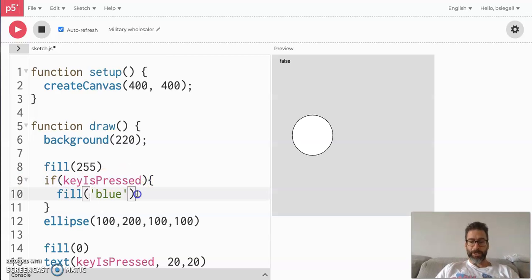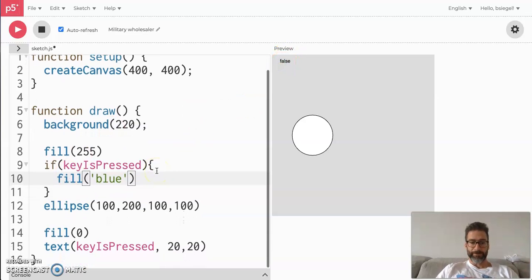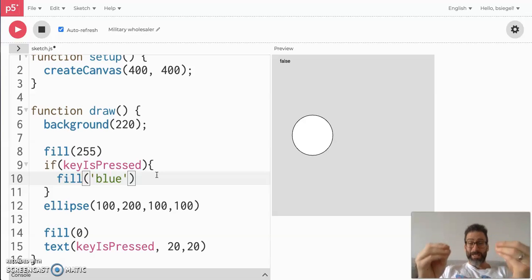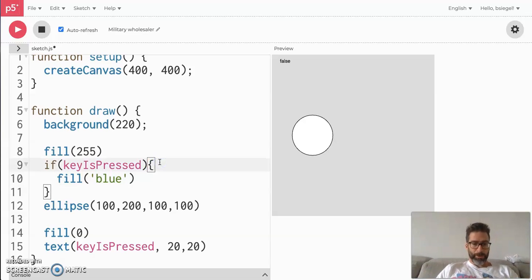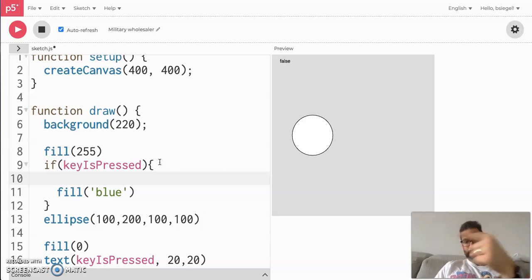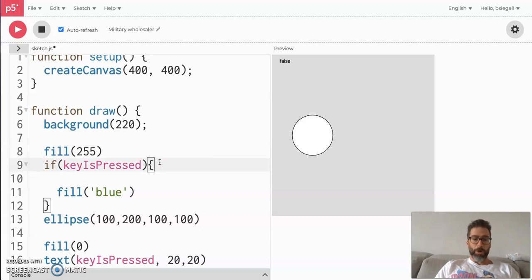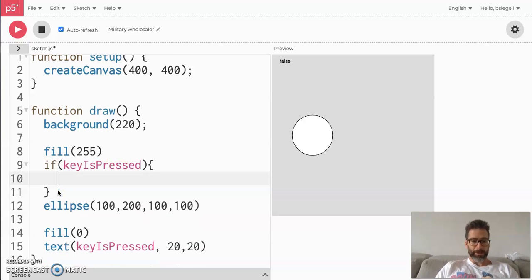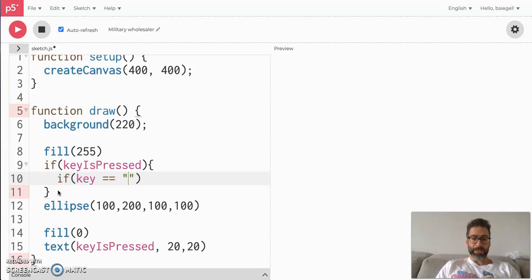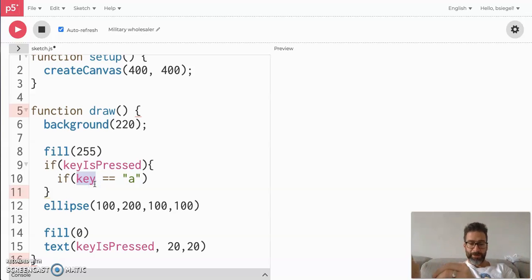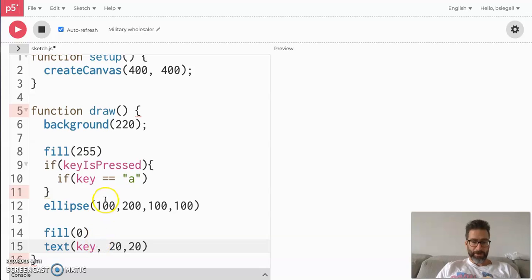It's saying: if any key is being pressed, execute this action; if it's false, don't execute it. But it's kind of boring if all keys do the same thing. If I wanted it to only happen when I press the 'a' key, here's what we do — add another if statement inside this if statement to look for a more specific key. We're going to say key == 'a'. The keyword key tells you which specific key is being pressed.